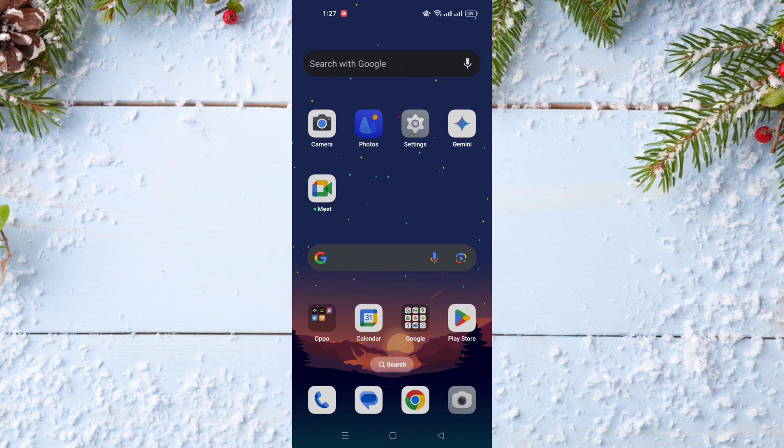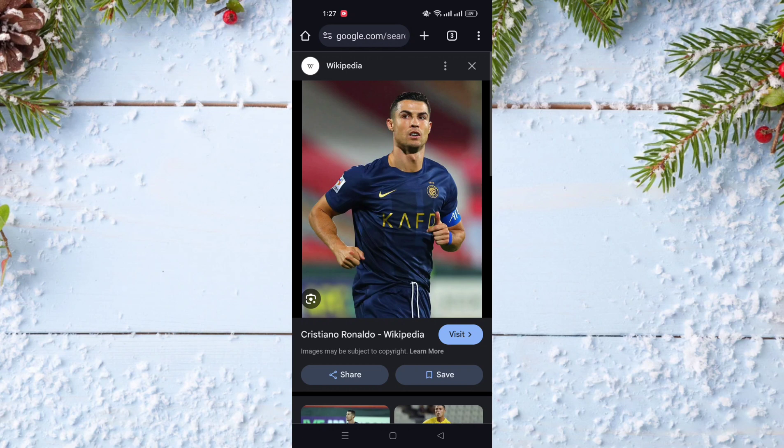In today's video I will show you how to find similar images with Google Lens, step by step. To do this you just need to open Google Chrome or any web browser you are using, and after that go to Google and search for any image. For example, I searched for a Cristiano Ronaldo picture.